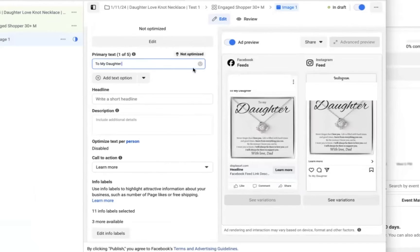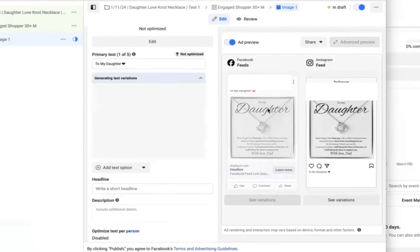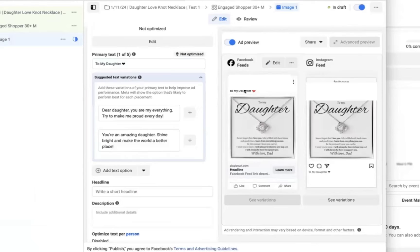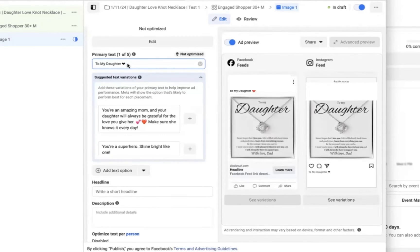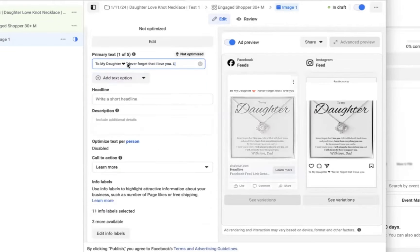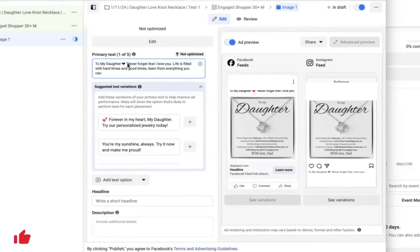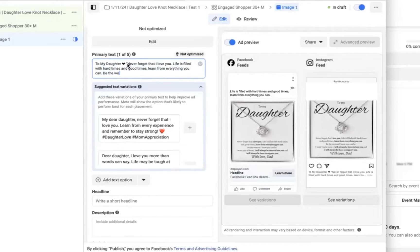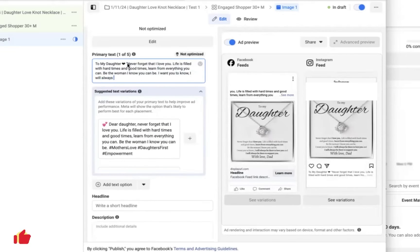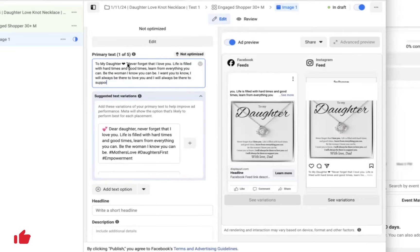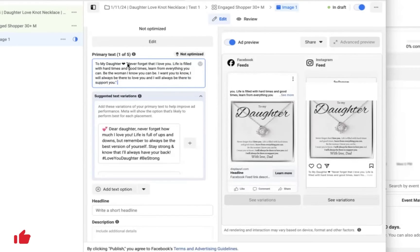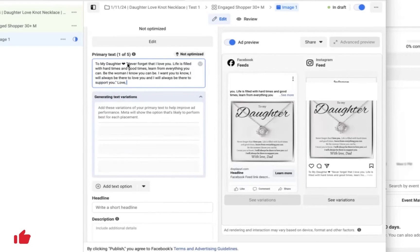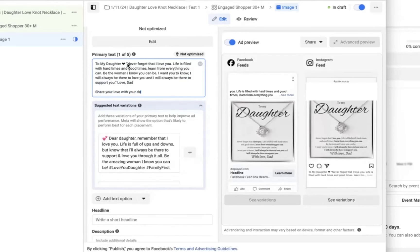Now you're going to create the headline and the description in the primary text for this ad. Now for anything with a message on it, the message is what sells. So I want you to take that message and put it into the actual primary text for the post, just like I'm doing here. I'm saying to my daughter, and then I'm listing out the actual message on this product. Now this is what I have found to work best for myself and my clients, because again, the message is what's going to cause someone to emotionally relate with this product and want to purchase it for their loved one.